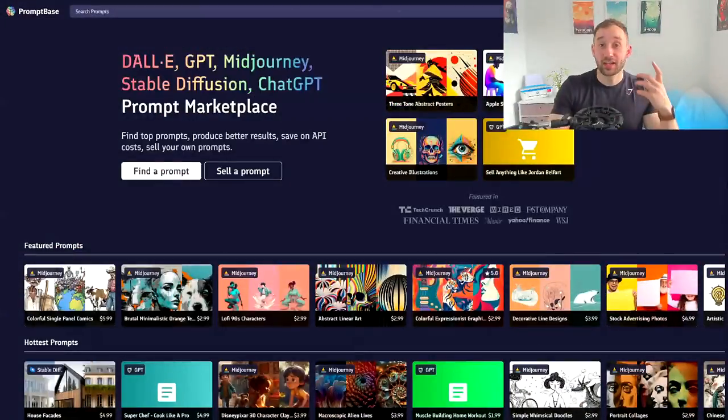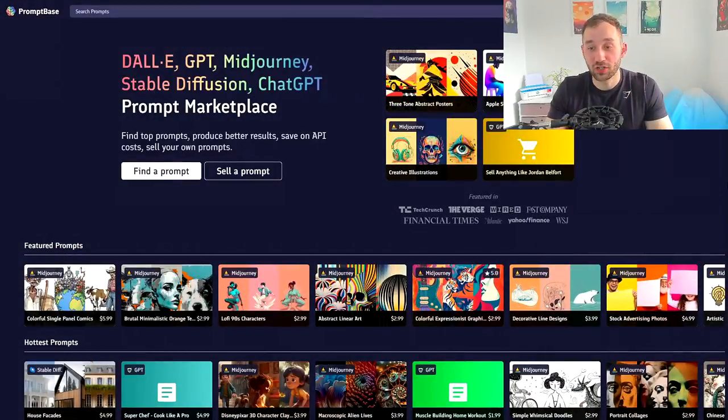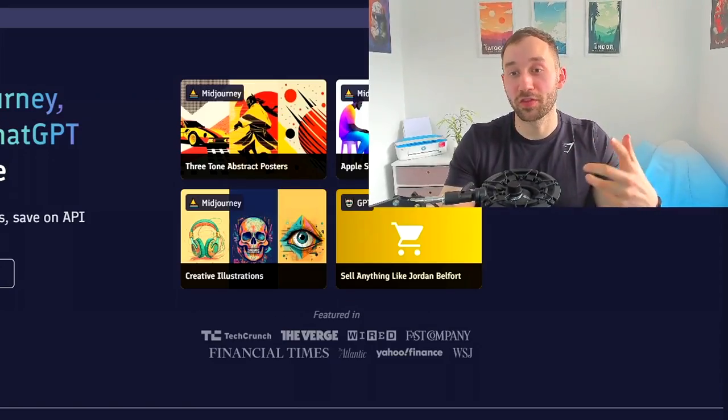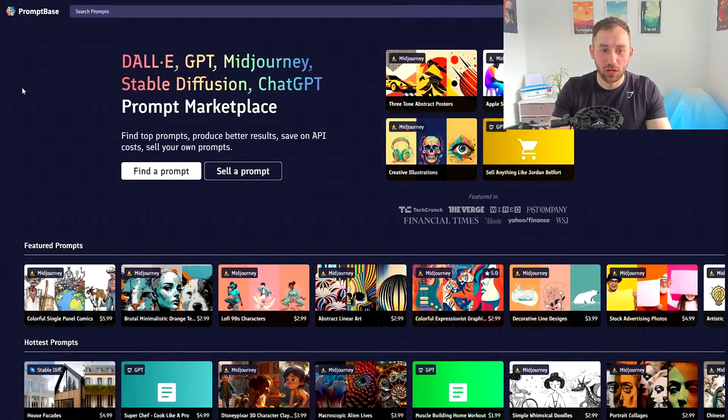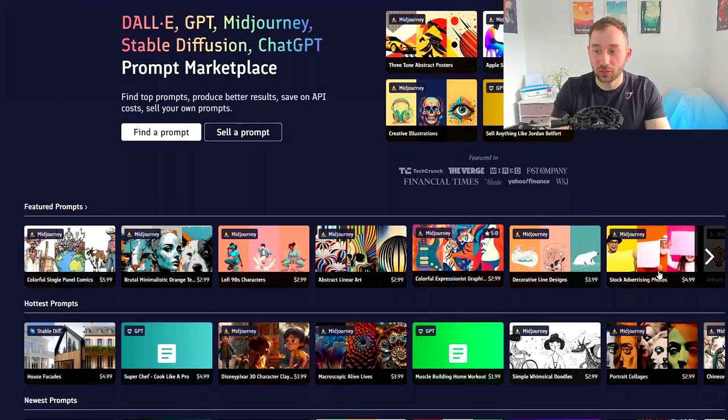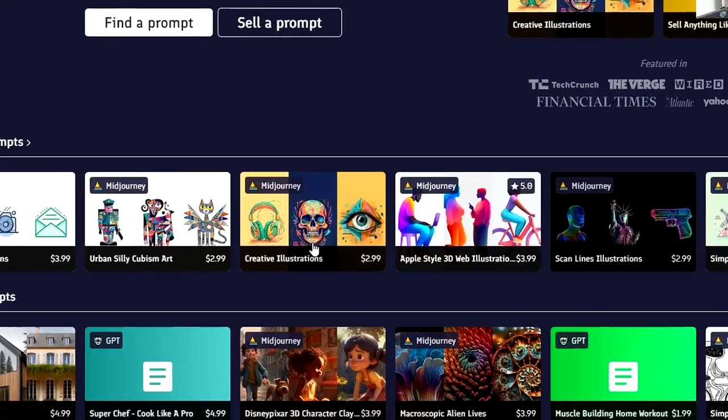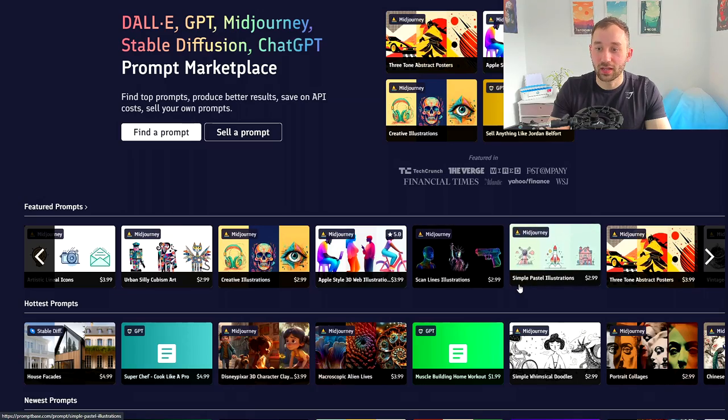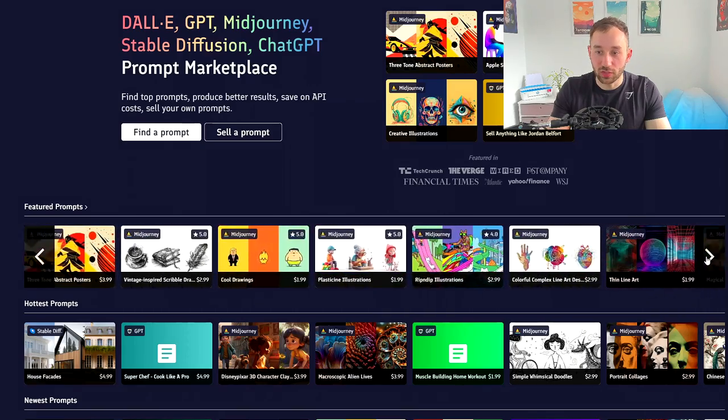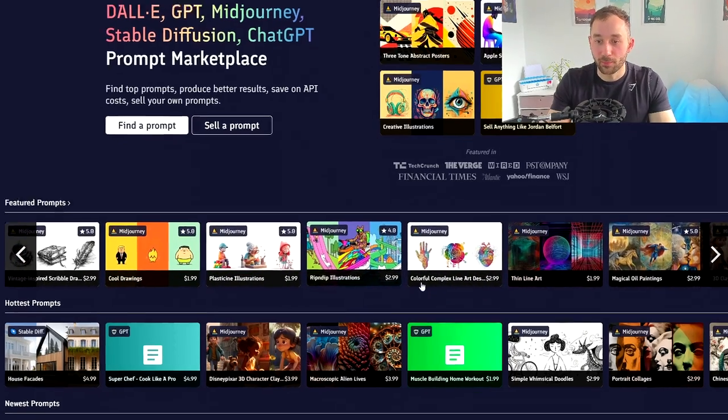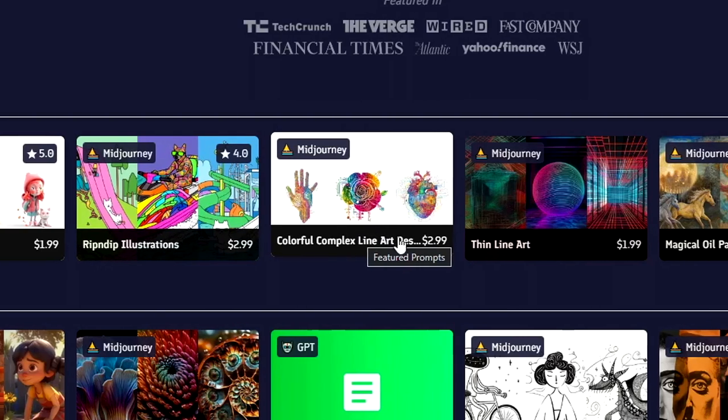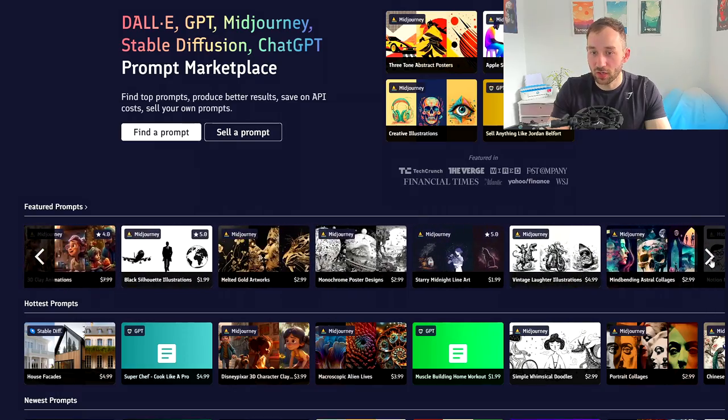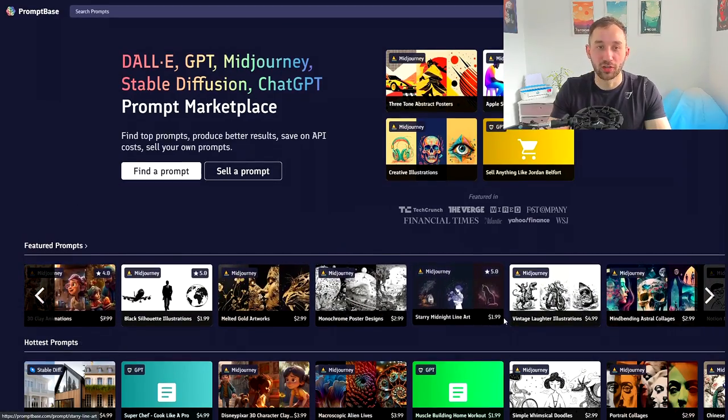If you're still lacking ideas and need some more inspiration then head over to Prompt Base which I will leave a link to in the description. It's a really cool website where you can buy and sell prompts. You don't have to buy anything here but you can literally just flick through these, look at the images, look for a style that you like the look of and then the titles will give you some ideas in terms of keywords that you could use. For example right here we've got colorful complex line art, maybe that's something worth trying out. We've got magical oil paintings that looks very interesting so just flick through these and look for inspiration that way.